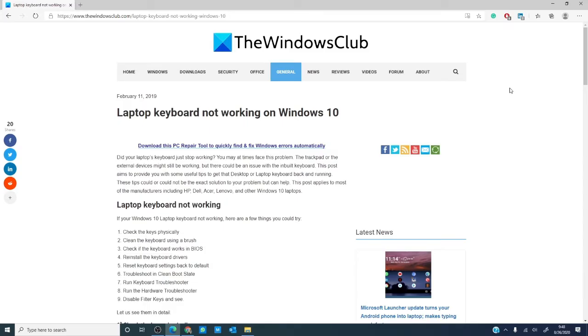Hello, Windows Universe. Michael with the Windows Club here. In this video, we will look at steps you can take if your Windows laptop keyboard is not working.